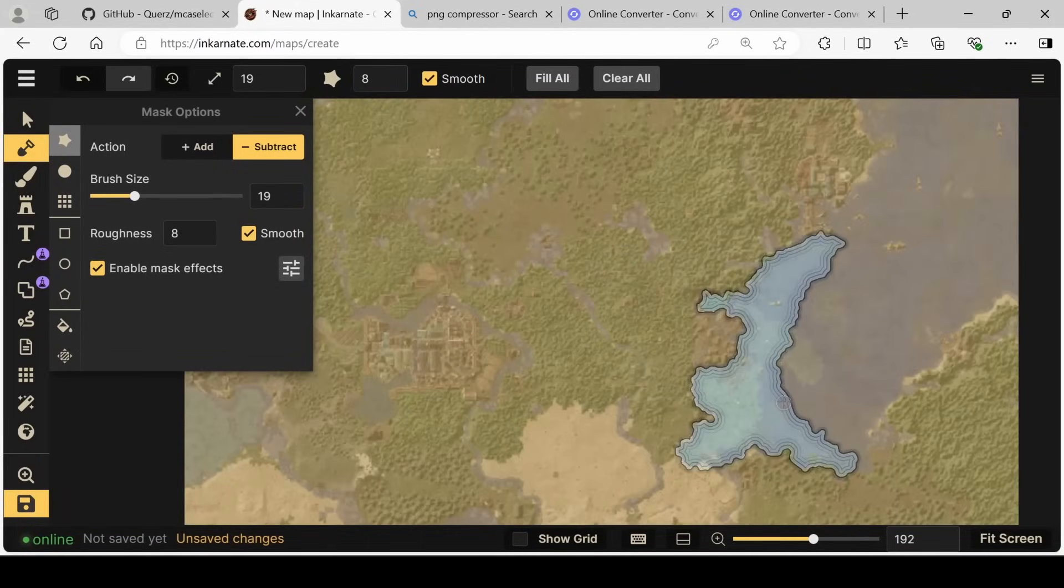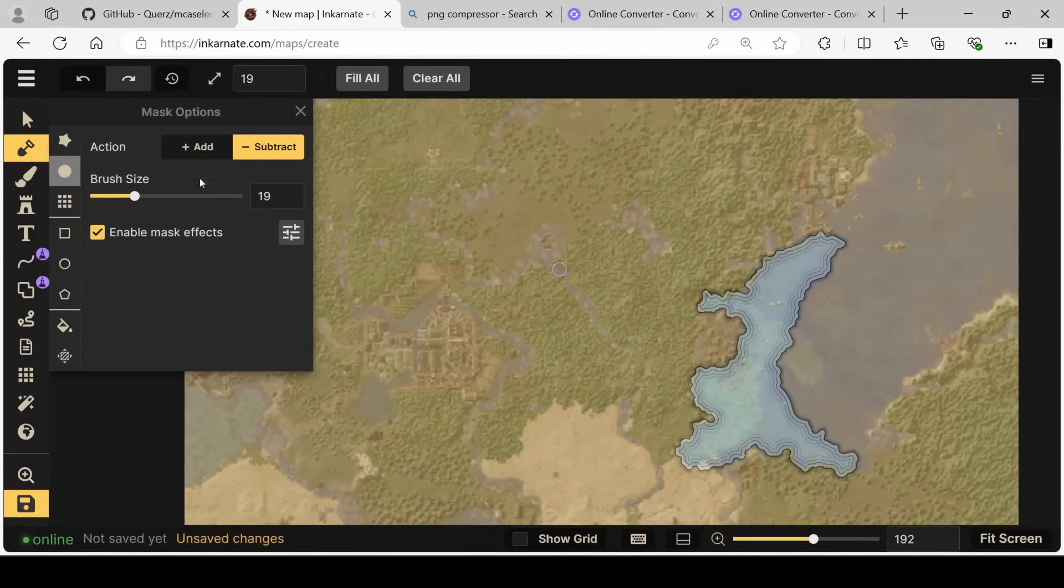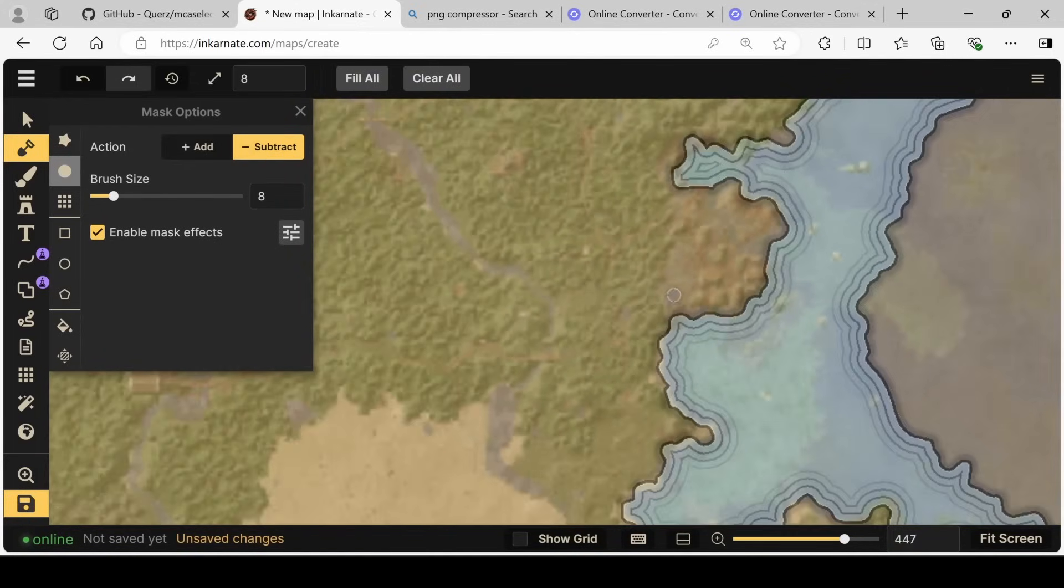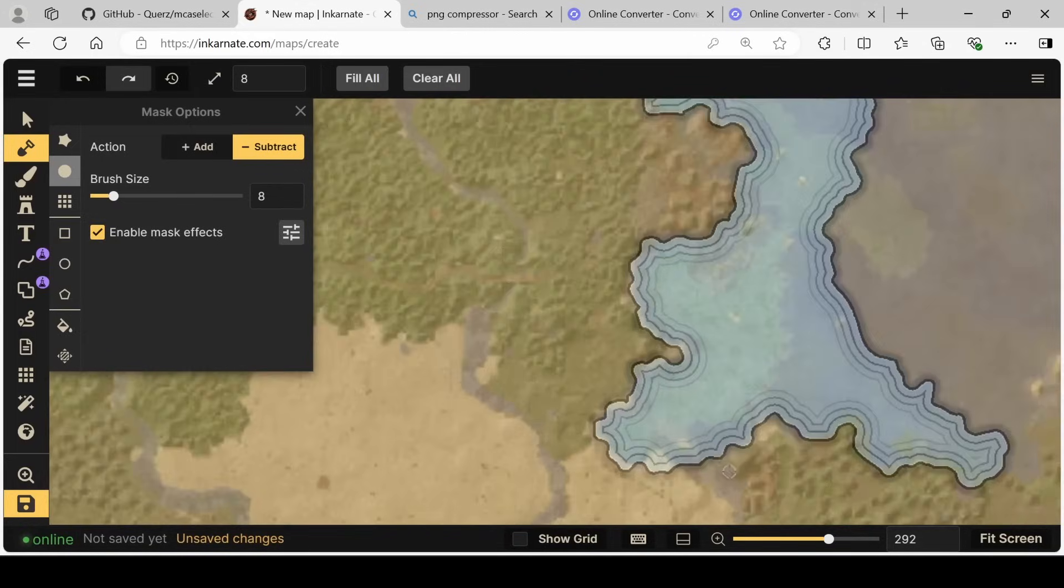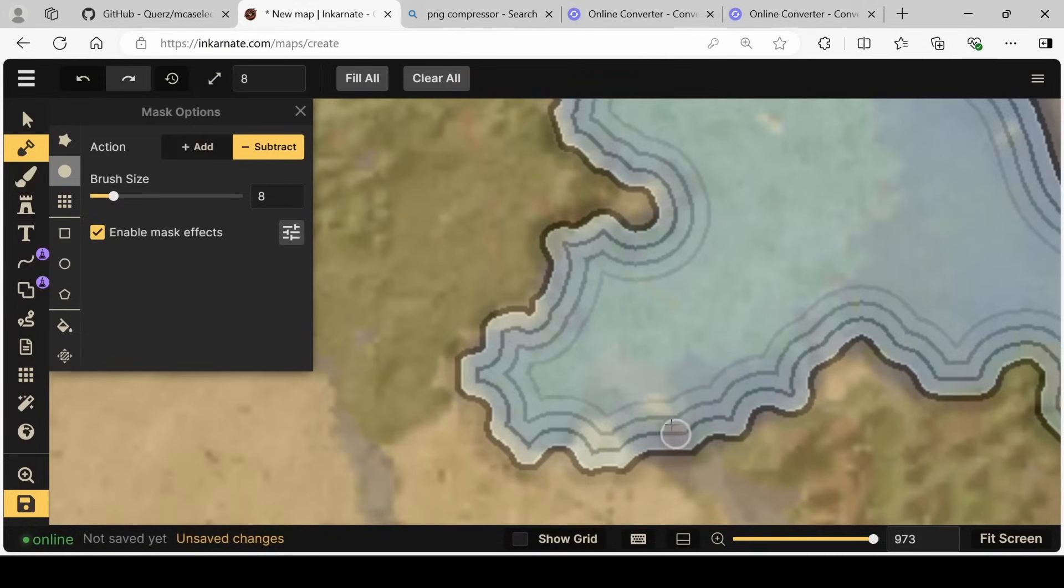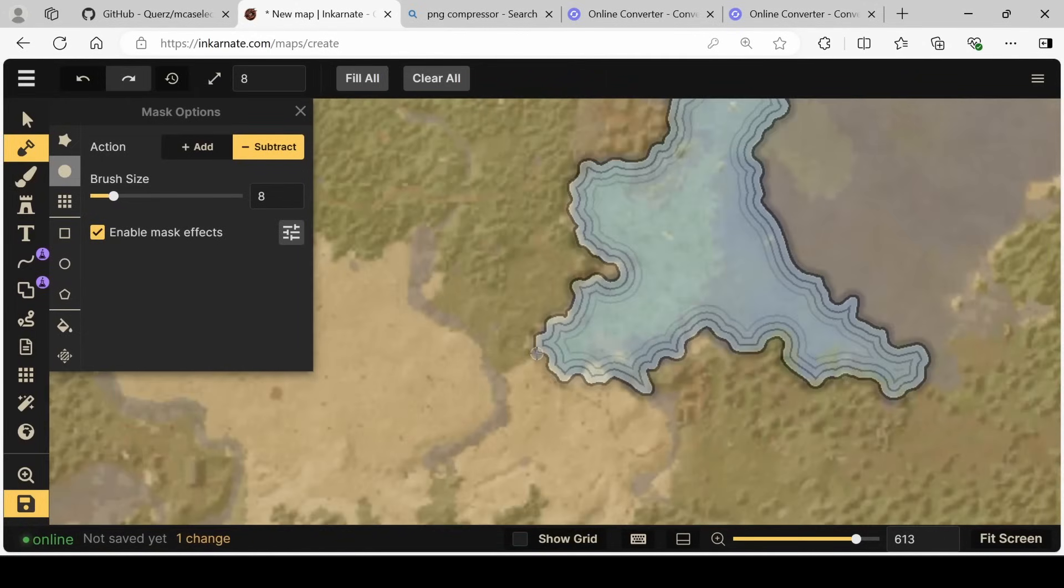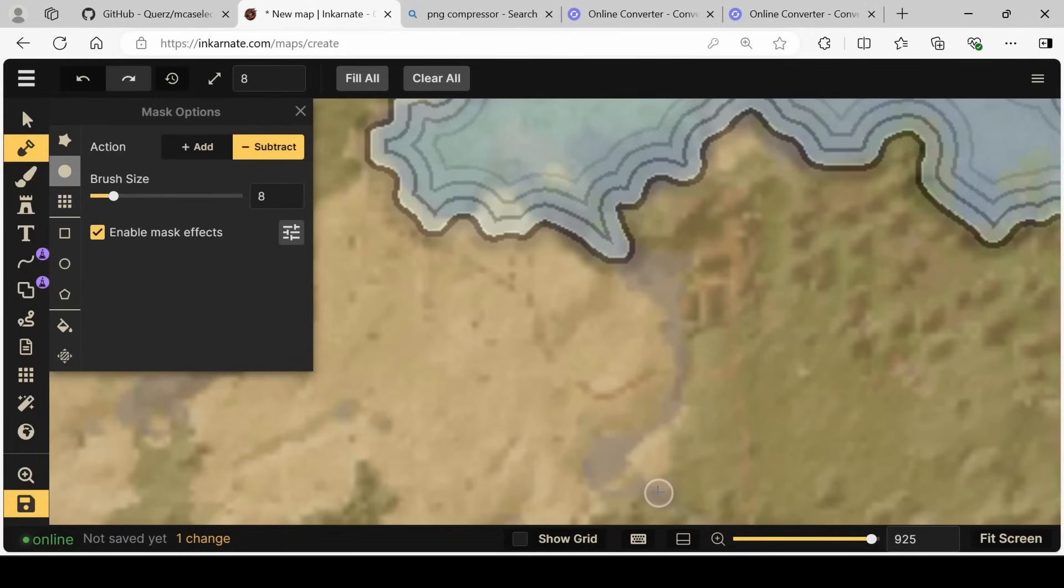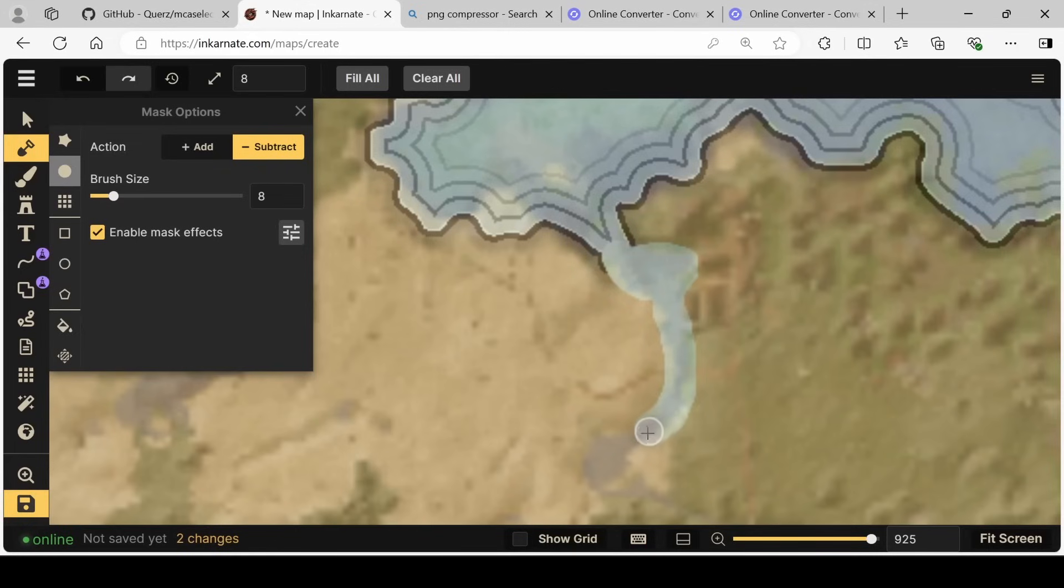Once we have a general idea, we can go a little bit finer and start subtracting even a little bit more with a much smaller brush to make sure that we're getting all the angles that we want, especially when it comes to rivers. Here we can see that there's a river that extends down into this area. So we can go through and with a little brush,